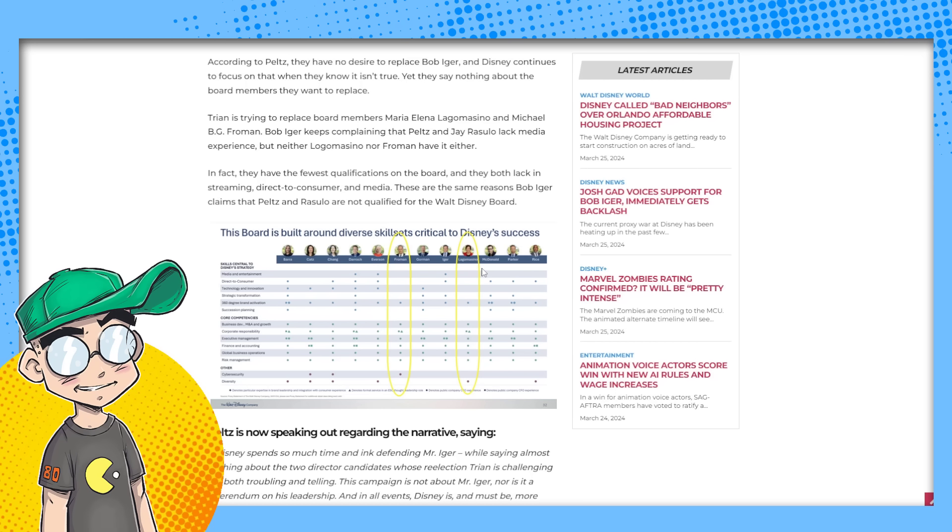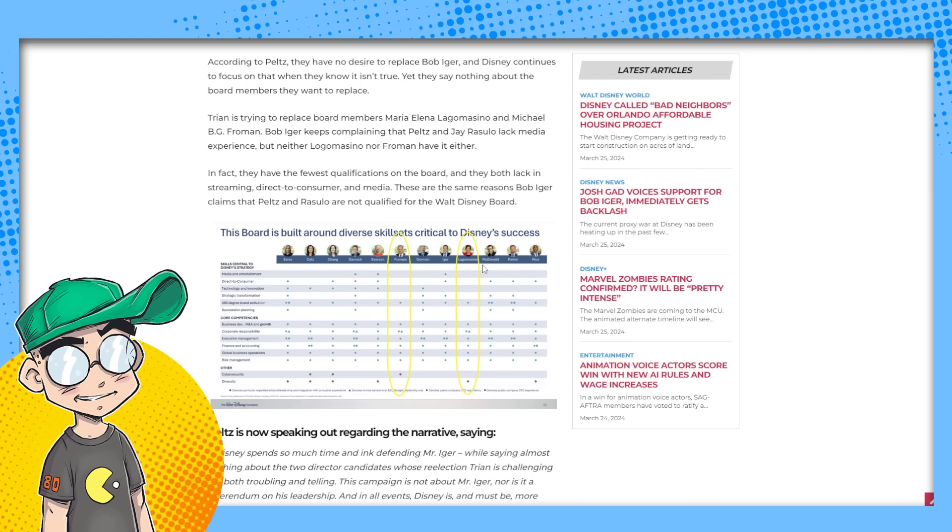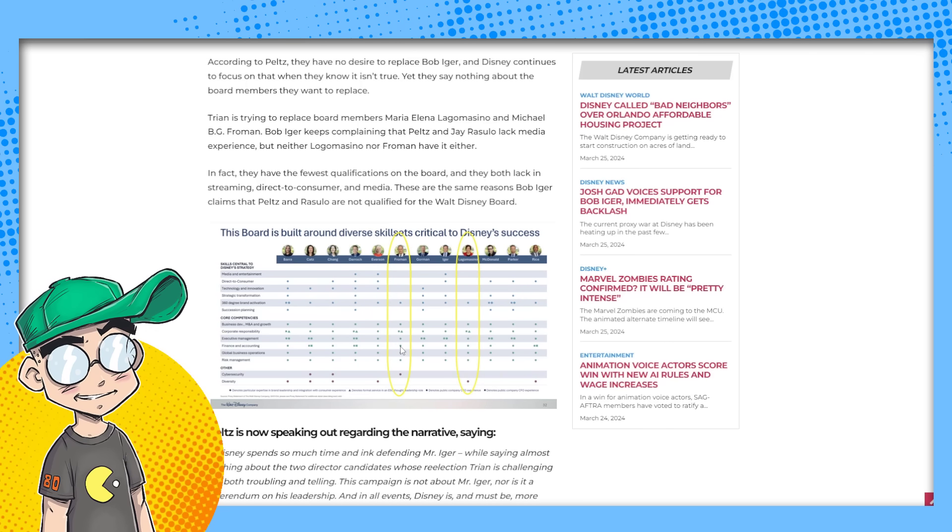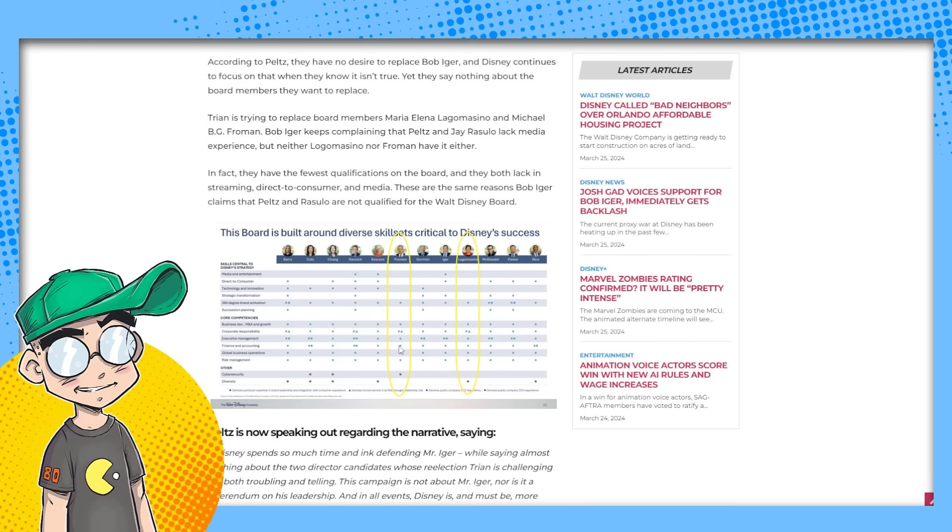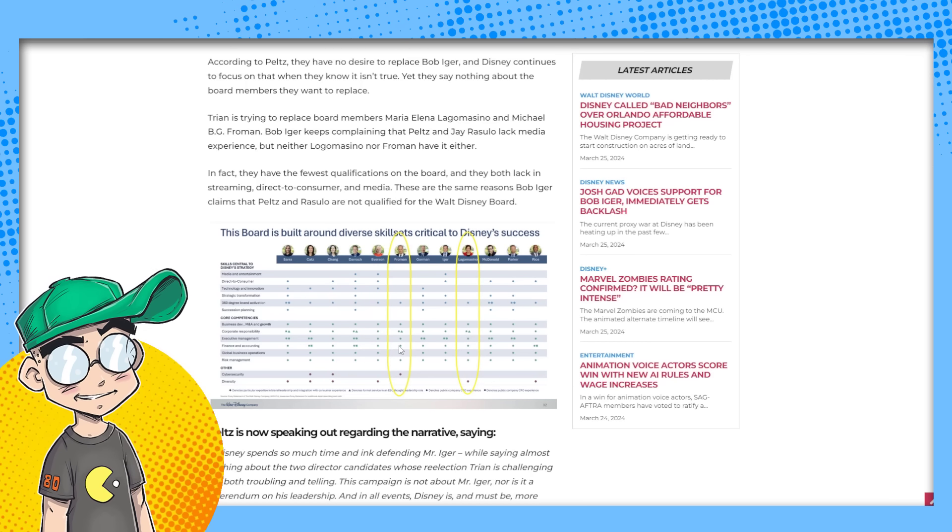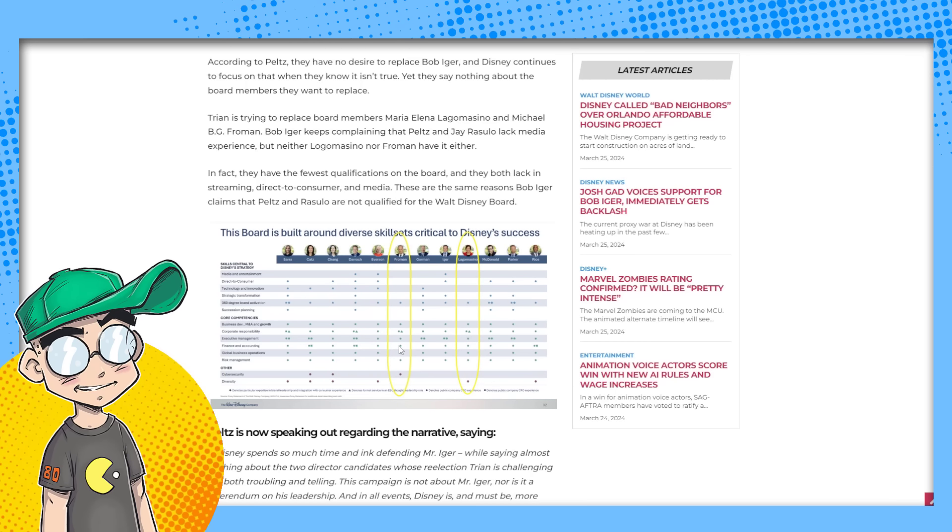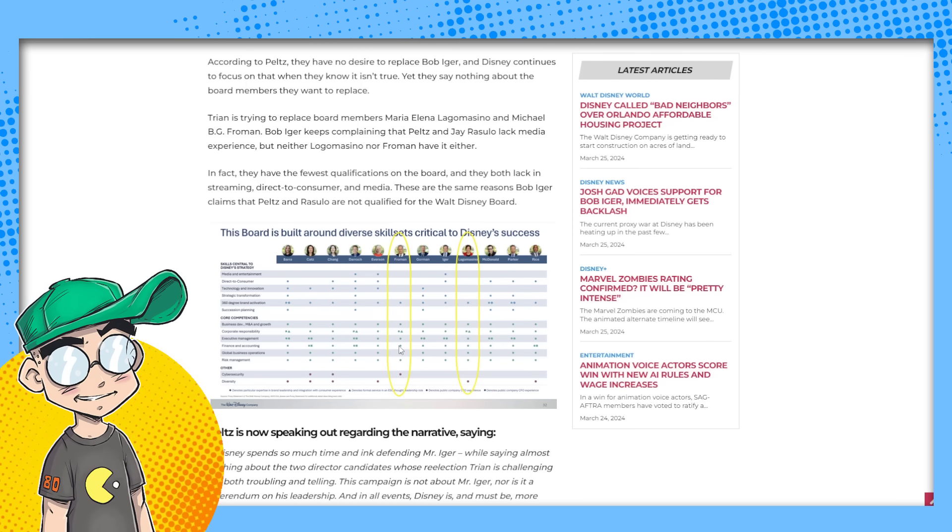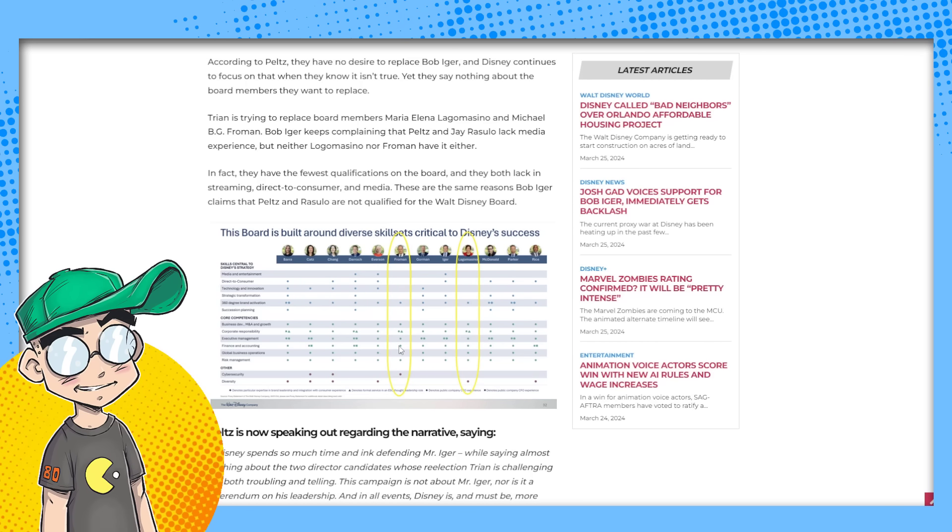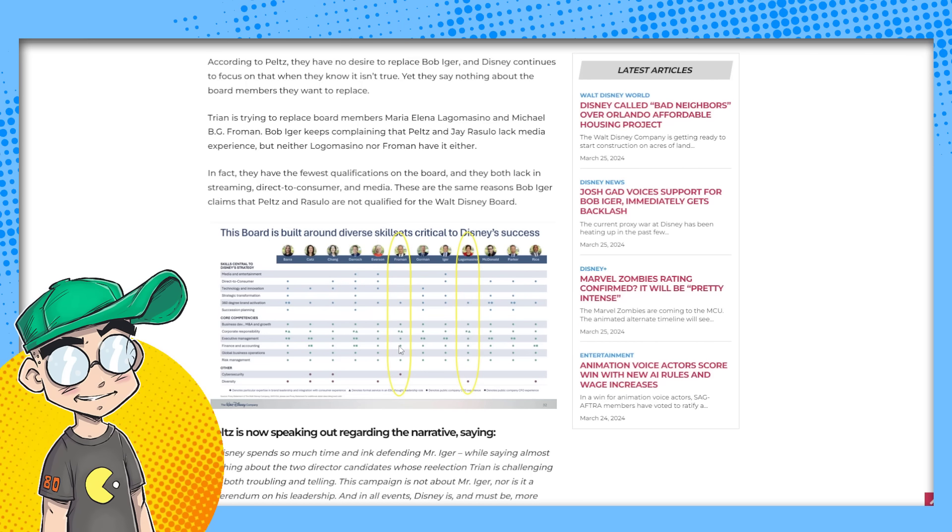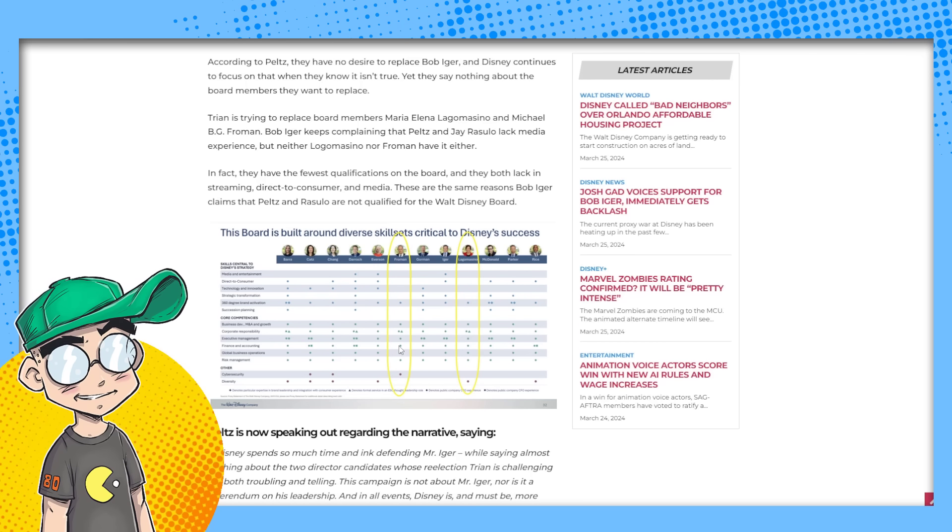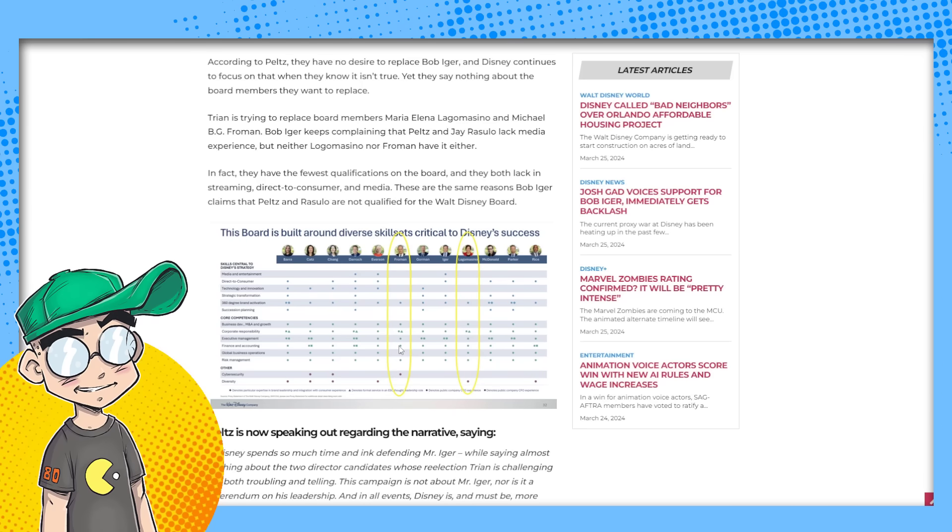Yeah. The two board members that they're looking to replace are the least qualified people on the board. And then they're like, well, they're going to take out the diversity. Well, one of the guys they're getting rid of is a white guy. You know what I'm saying? So it's like, this isn't true. Disney basically doesn't want to give up any seats at all.